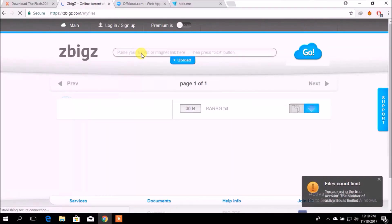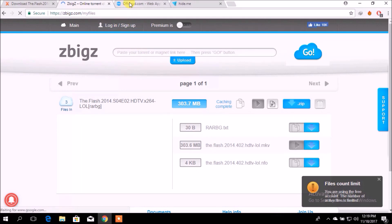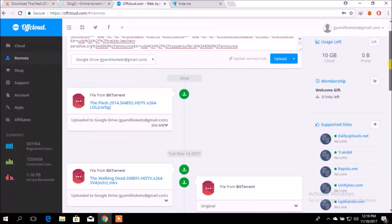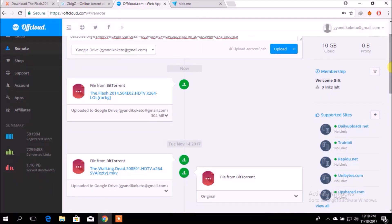Now, we can use another site called UpCloud. What it does is that it downloads the file and uploads it to our Google Drive automatically. After you have registered your account here, I have downloaded a few files and they have been uploaded to my Google Drive — you can see here. You still have to copy the magnet link here and do this upload.